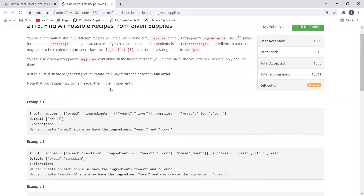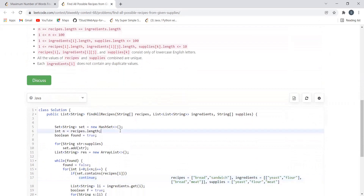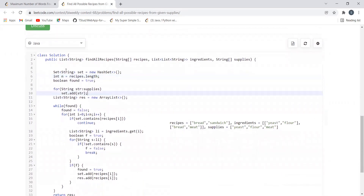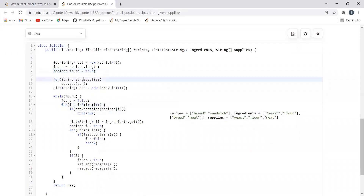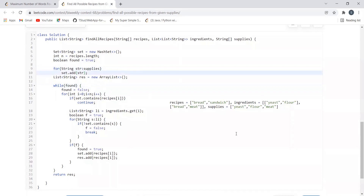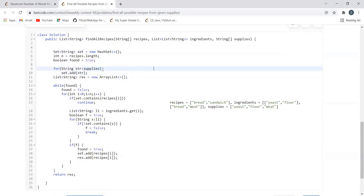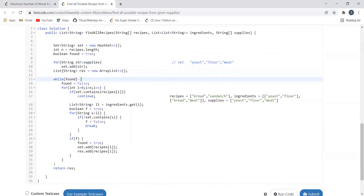I hope the problem statement is clear. Let's understand our approach. We maintain a HashSet. The variable n holds the length of the recipes array — in this scenario it's two because we are interested in making two recipes. We initialize a variable found as true. We add all elements from the supplies array to our set — so the set initially contains yeast, flour, and meat. We also create an ArrayList res which is what we will return at the end.